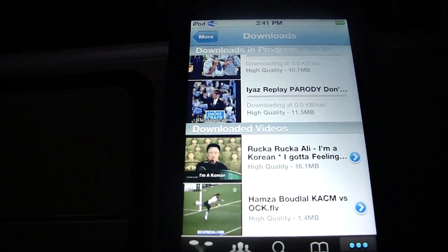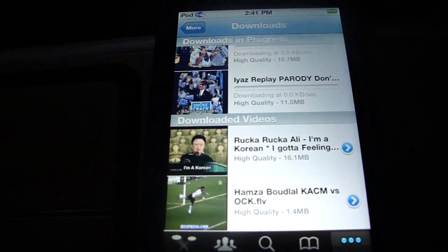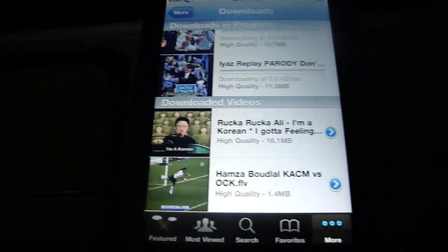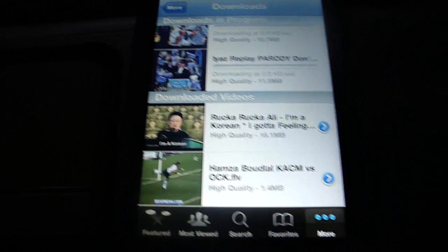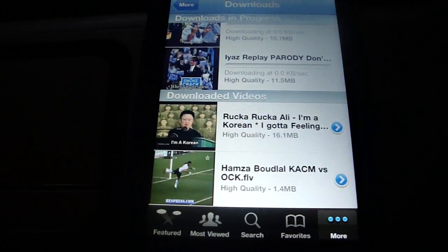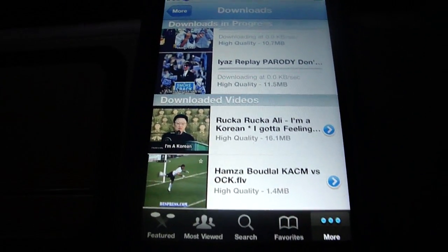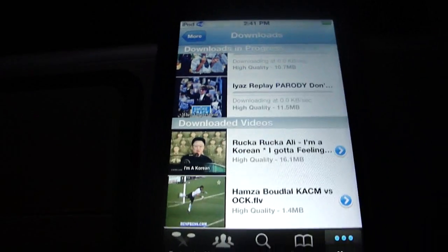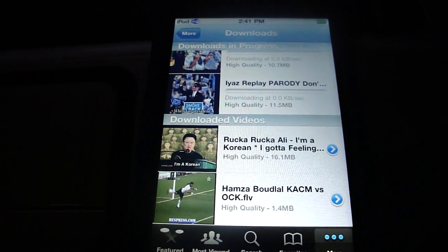That's how you download videos from YouTube onto your iPod Touch or iPhone. Thanks for watching guys — comment, rate, and subscribe.